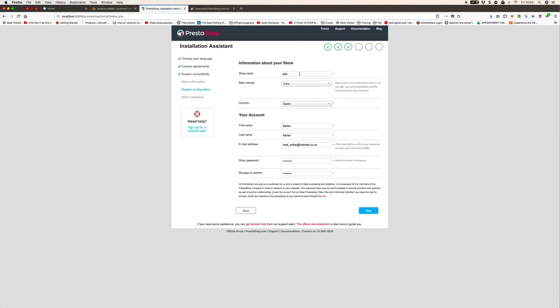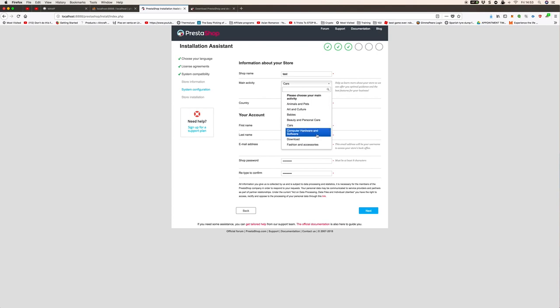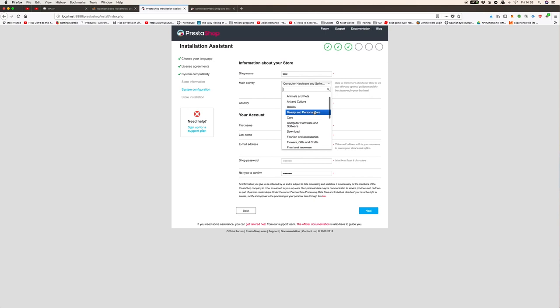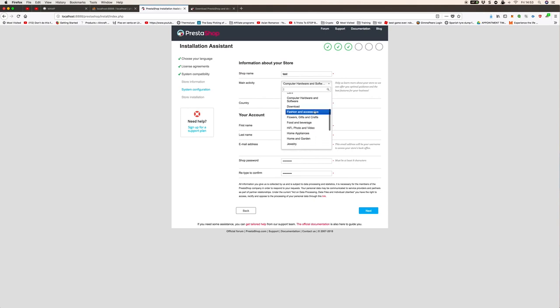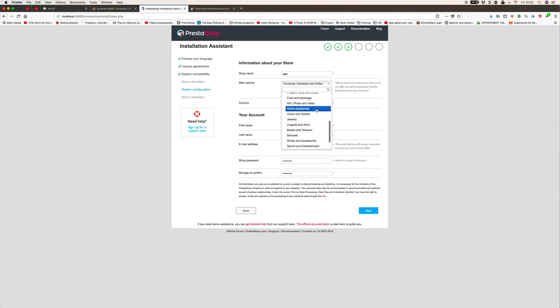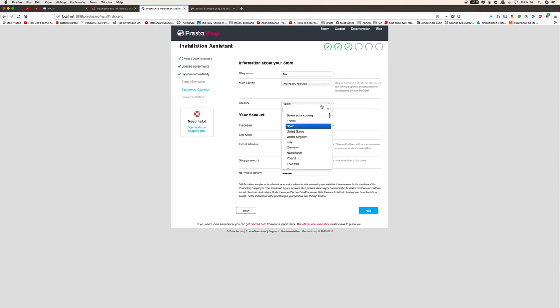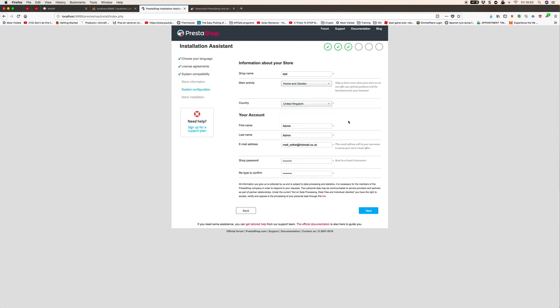I'll call the shop Test, its main activity is cars but it could be anything, let's do home and garden. For the country, I did put Spain but I'm going to recommend putting whatever. I put that as a sample but then it was trying to find the language pack for Spanish and I don't actually need that. So I'll leave it as English, it could be much easier to download and faster to install.